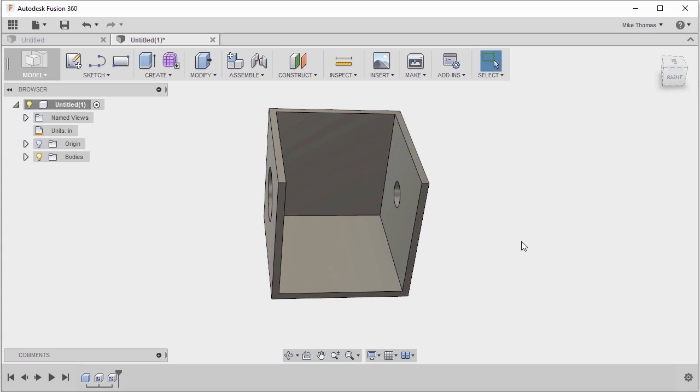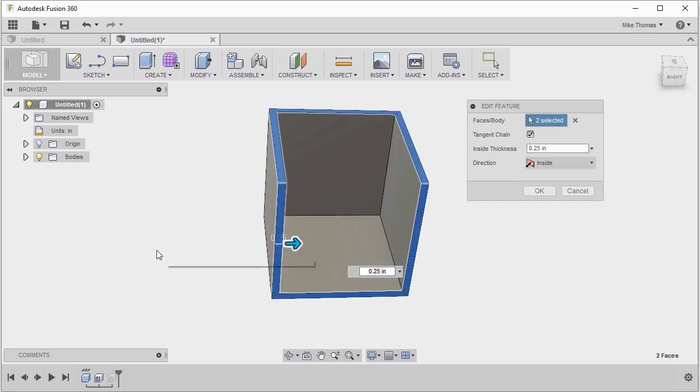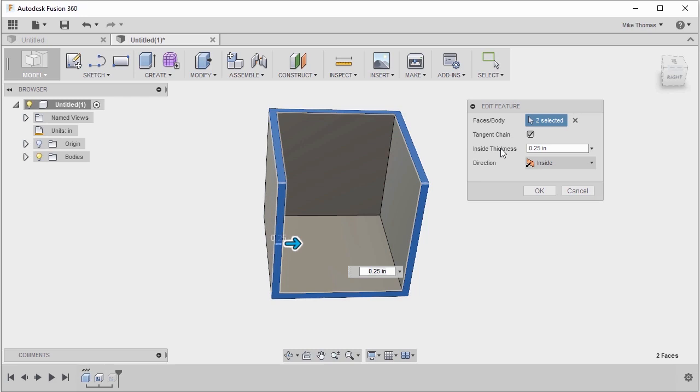Now you might have noticed one other feature within the shell dialog. So let's double click on that feature. It's a tangent chain and this works very similar to tangent chain within the fillet and chamfer features in that it will automatically select tangentially connected faces. So instead of having to select faces individually, it will go through and automatically select anything that's tangentially connected to the face that you've selected.